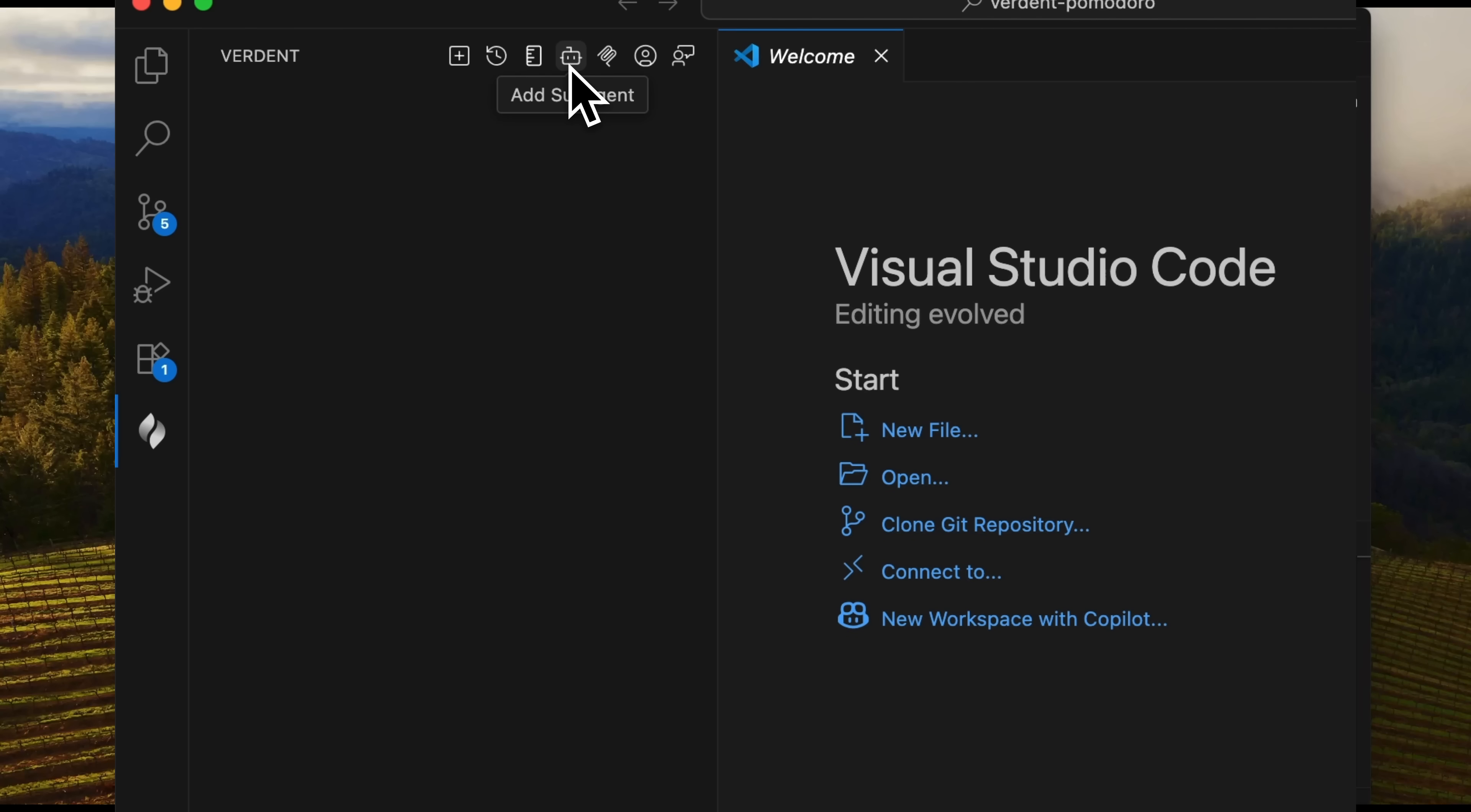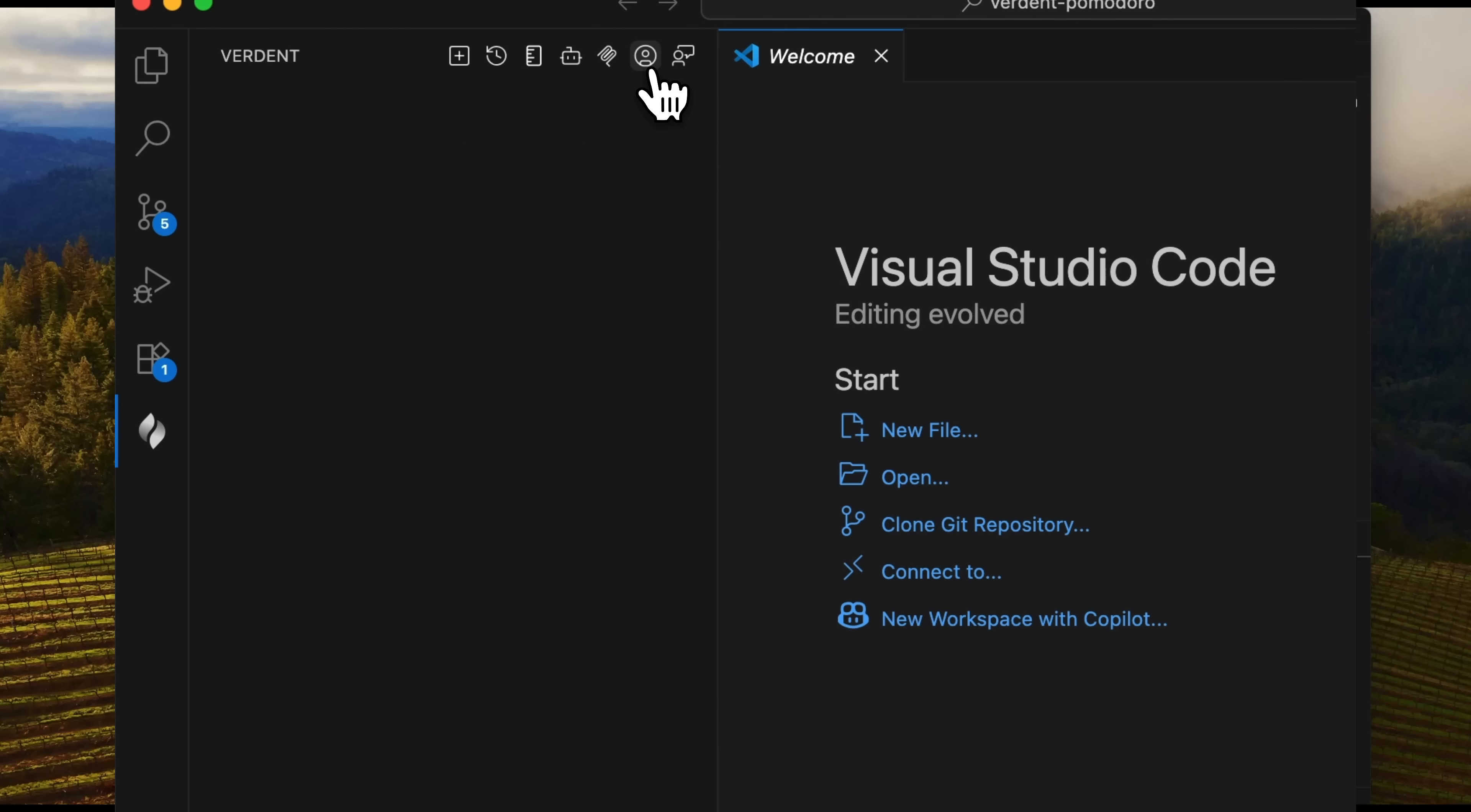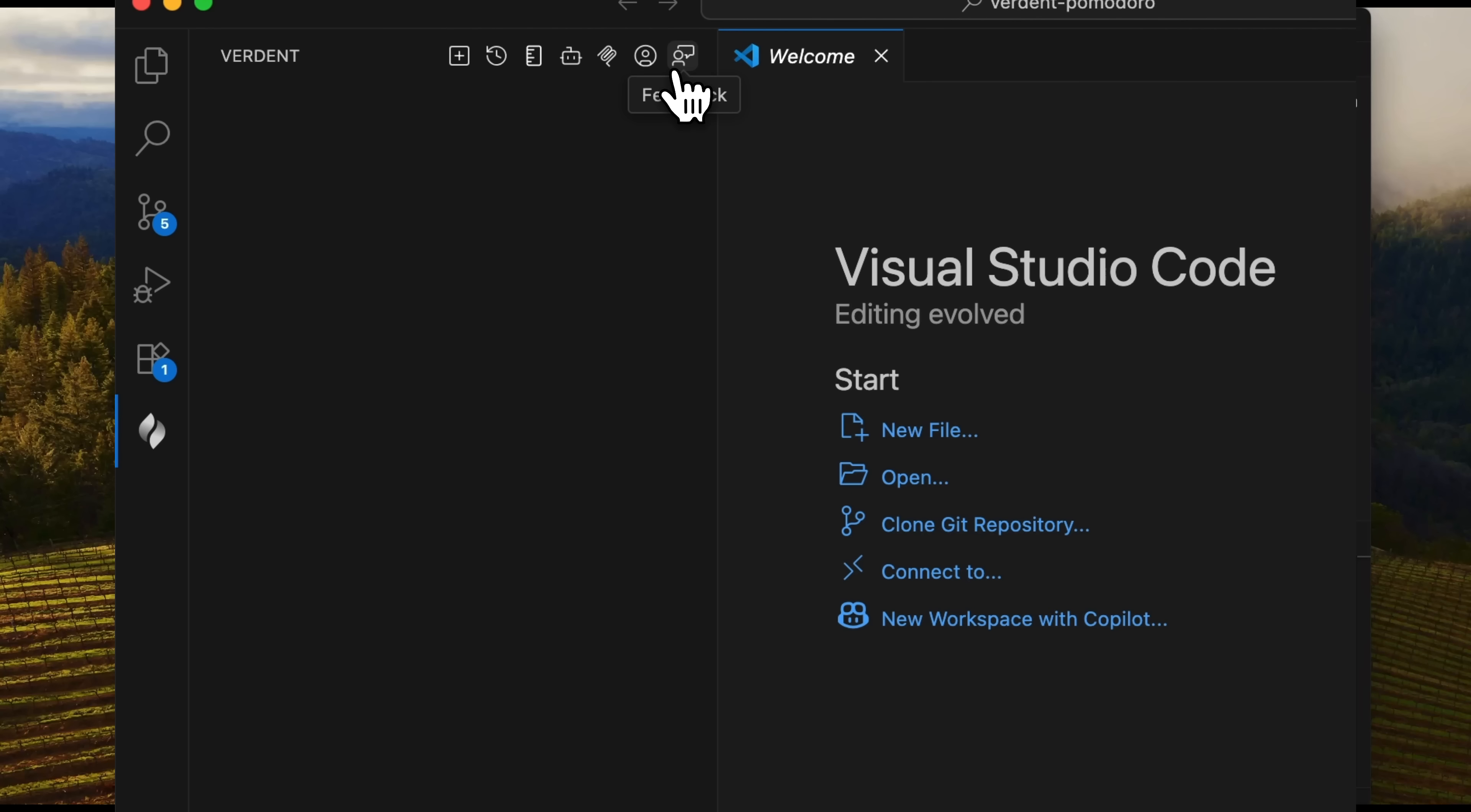There's also access to subagents and MCP servers. This tool lets you extend the AI's abilities by connecting external tools to your project. You just need to click Add and set up the connection. The last two items are user account and feedback.